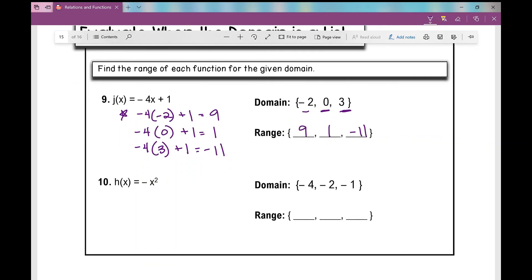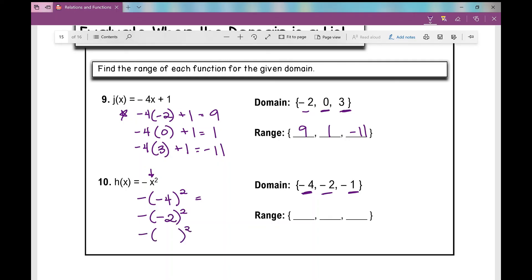Last one: h of x equals negative x squared. We're looking for the range when the domain is negative 4, negative 2, and negative 1. Replace each x with the input values using parentheses. When x is negative 4, y is negative 16. When x is negative 2, y is negative 4. When x is negative 1, y is negative 1. Write the range values in the same order as the domain. This concludes the notes over function notation.